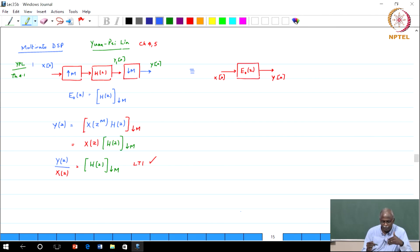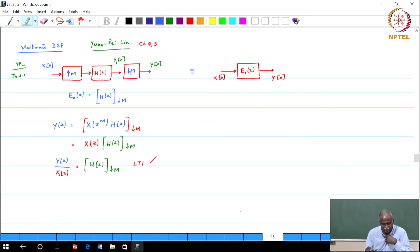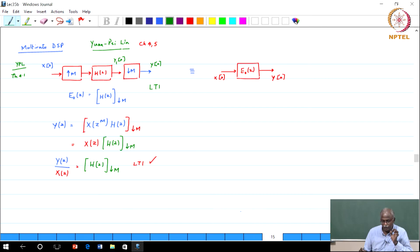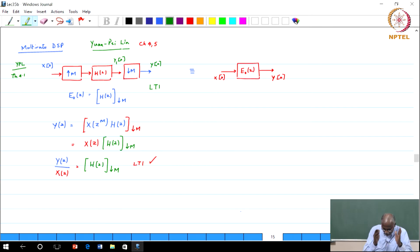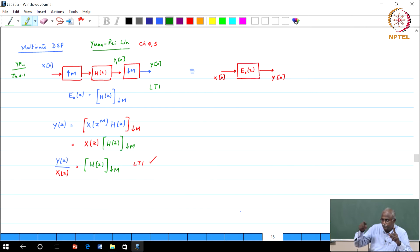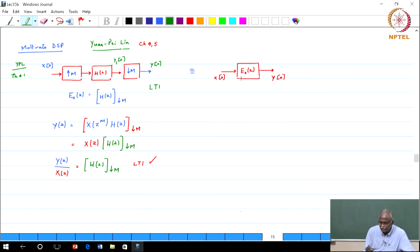There is an important result we introduced. Up sampling by a factor of M, followed by a filter H(Z), followed by down sampling by a factor of M — this is an LTI system, and its transfer function equals the 0th polyphase component. We represent this LTI system as H(Z) with a down-arrow indicating down sampling by M. When you down sample H(Z), you take the impulse response and down sample it, leaving only the 0th polyphase component E(Z). This is an important result — please keep this notation handy, as it helps simplify the subsequent figures.